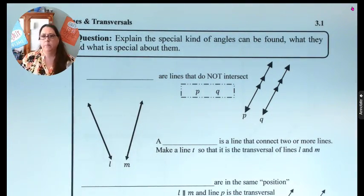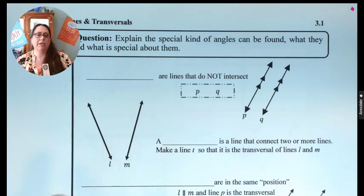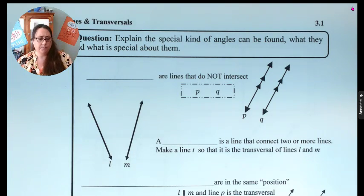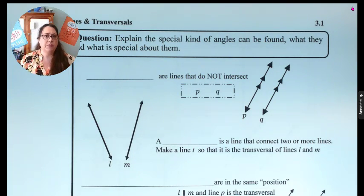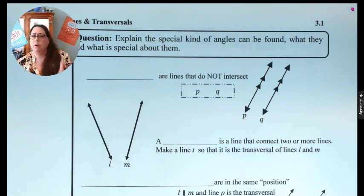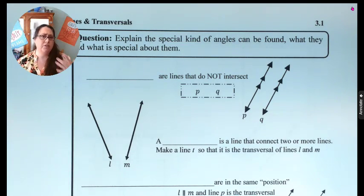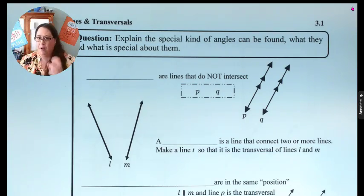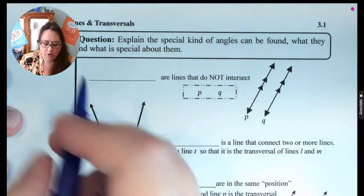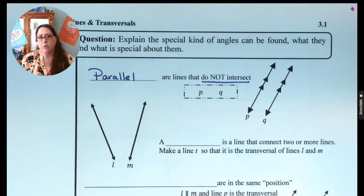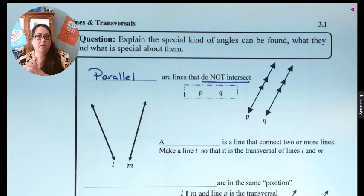We're going to begin by giving some definitions, looking at relationships, and looking at what these different things look like. The very first one we're going to start with is parallel. Most of you have maybe heard this word before — railroad tracks, things that don't touch — but we're going to get more mathy about it. Parallel lines are lines that do not intersect. Underline 'do not intersect,' because that's the terminology we're going to use.